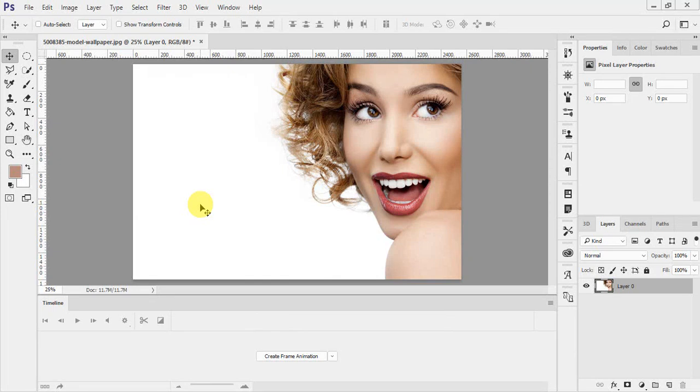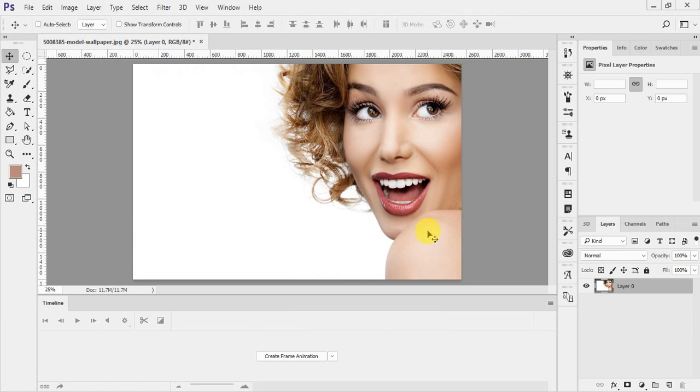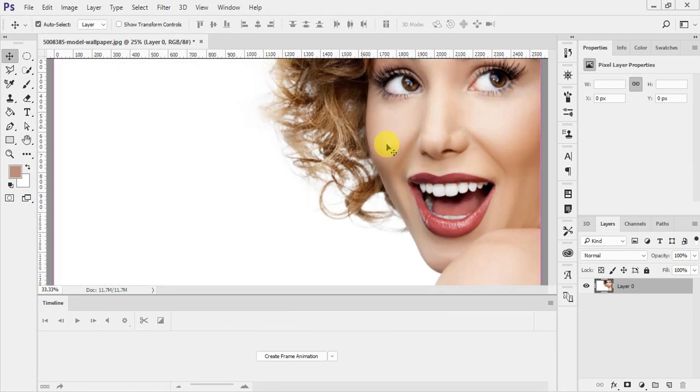So friends, in this lecture we are going to learn about how to change the eye color and the skin color tone. First we need to learn how to change the eye color. For this, just zoom into the eyes.